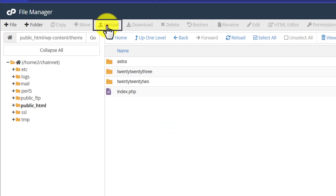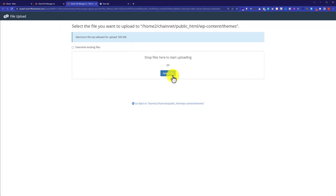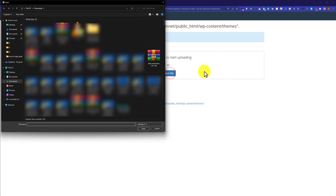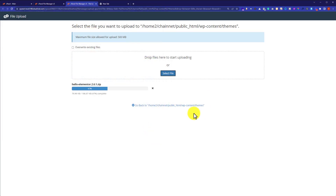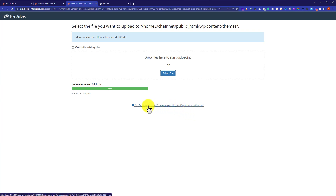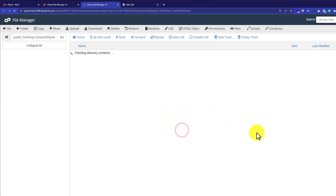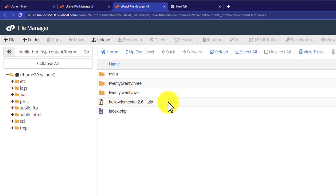In order to install a new theme, we will click on Upload and then click on Select File. Now we are going to select our theme from our PC. I will select my theme and then click on Open. In this way our theme will start uploading. I will click on Go Back.